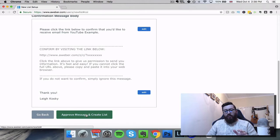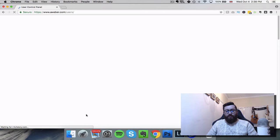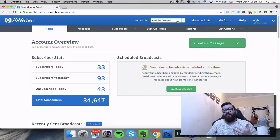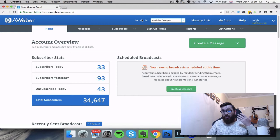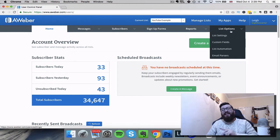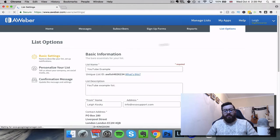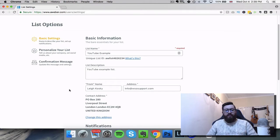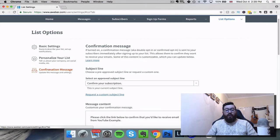So what we're going to do is click "Approve and Create List." Now you can see that my current list at the top of the page says "YouTube example" - that's the list I created, and you can flick through different lists. So when you've got that one selected at the top as your current list, all of these tabs are now associated with that list. So the first thing I'm going to tell you about is that double opt-in - you go across to List Options, List Settings.